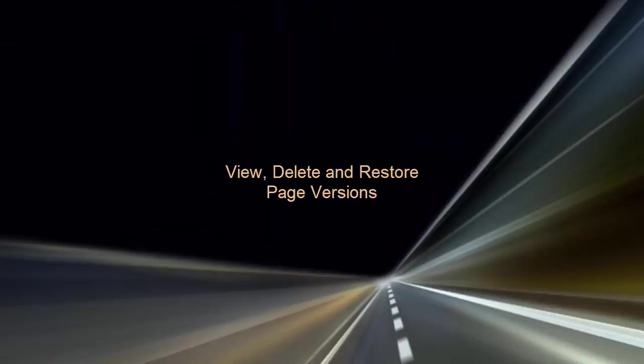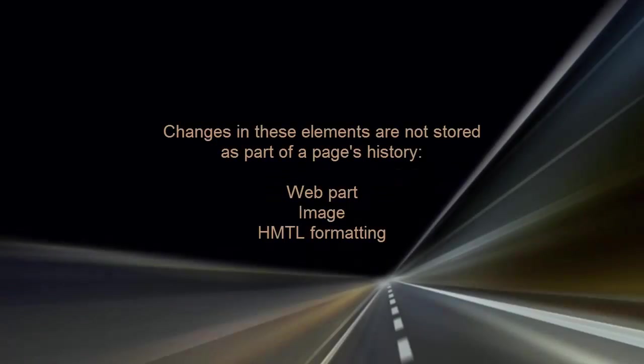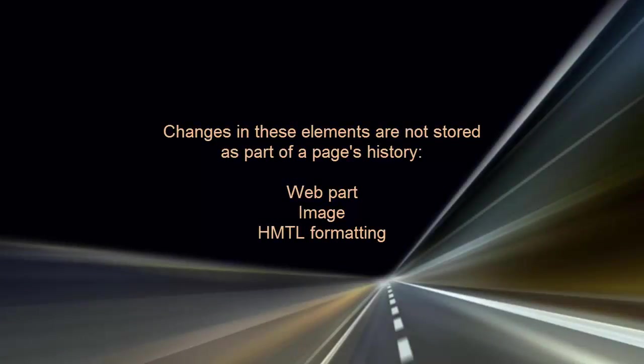Pages are .aspx files stored in a pages library, so versioning applies to pages as it does to files. However, there's a key difference. If you make changes in a web part, an image, or in the HTML formatting on a page, those changes are not stored as part of the page's history.